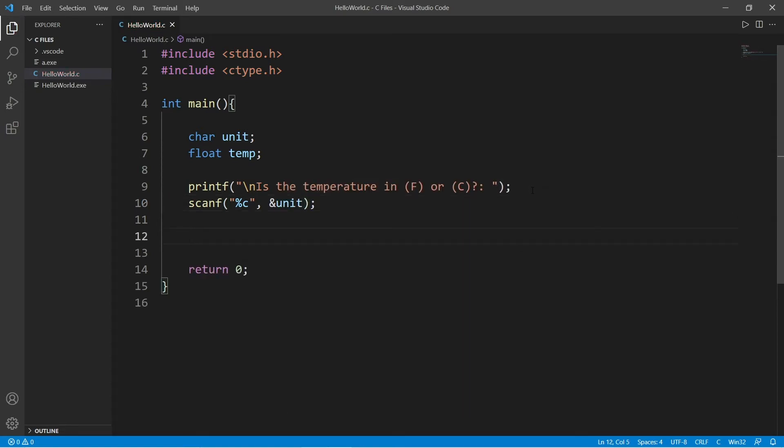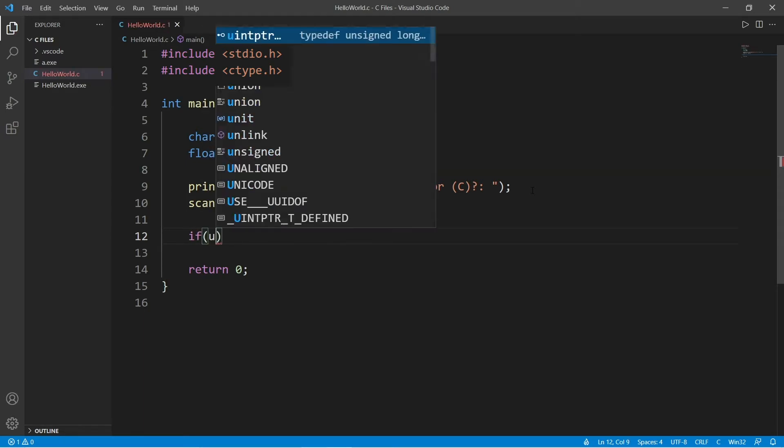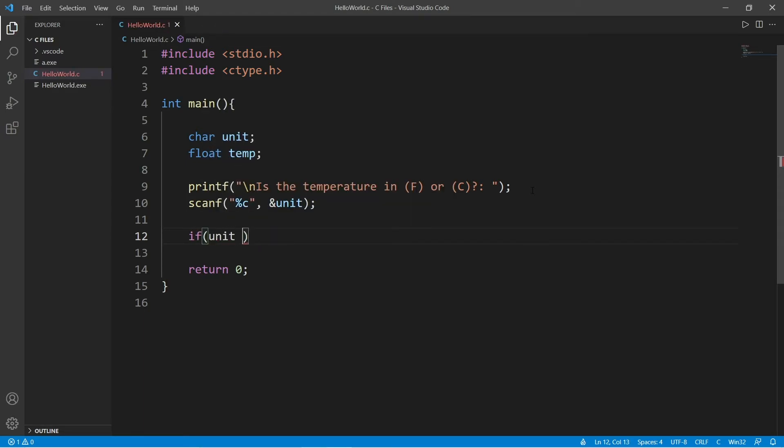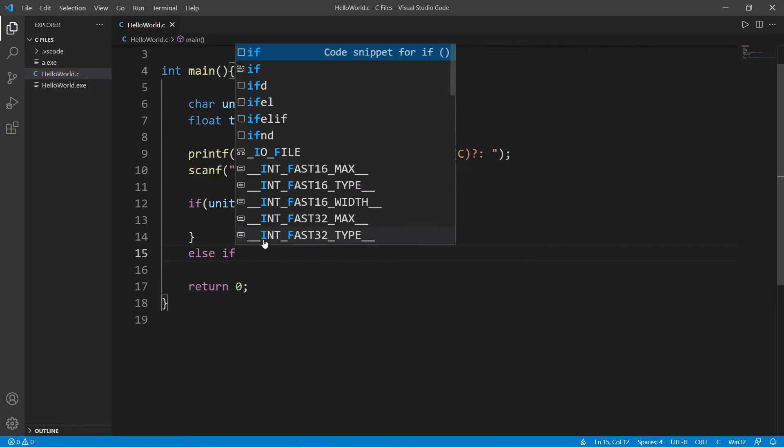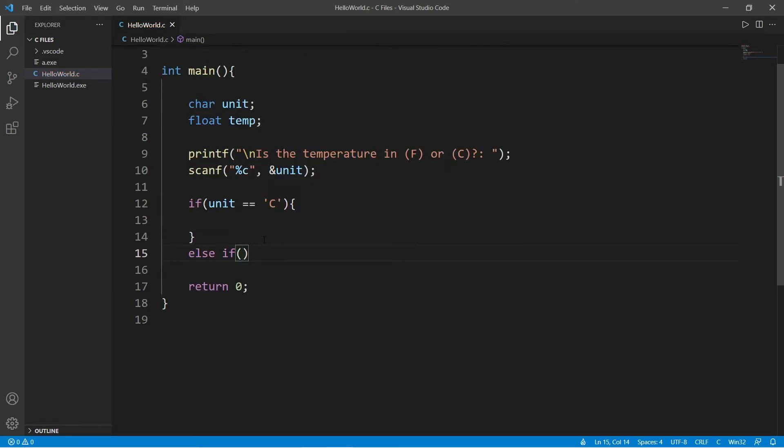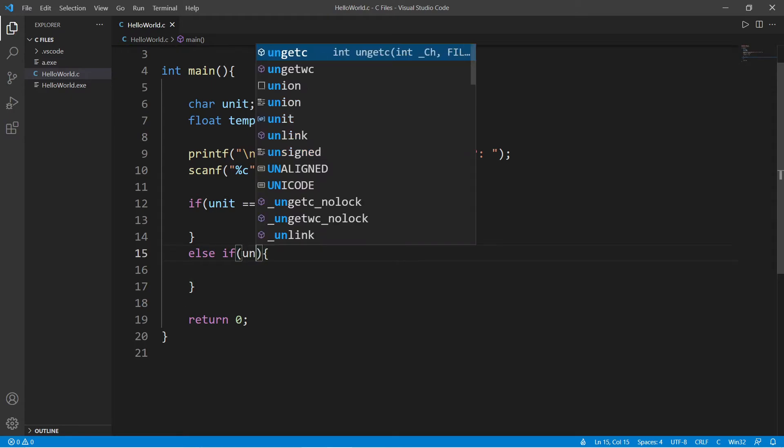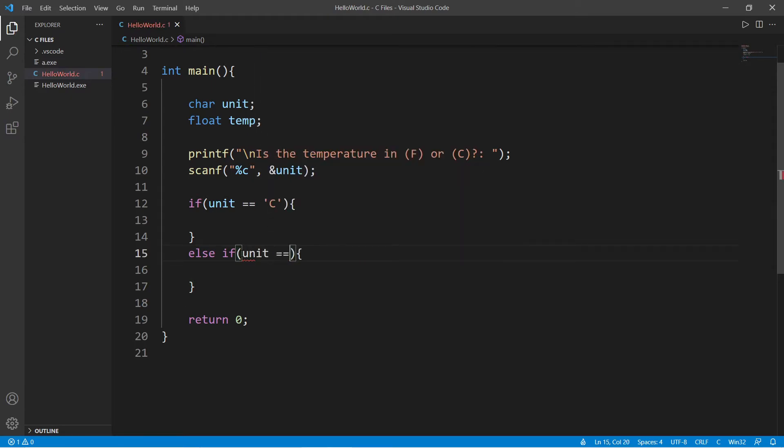And then let's use an if statement to check to see if unit is equal to the character c. Else if unit is equal to f, we will use the formula to convert Fahrenheit to Celsius.